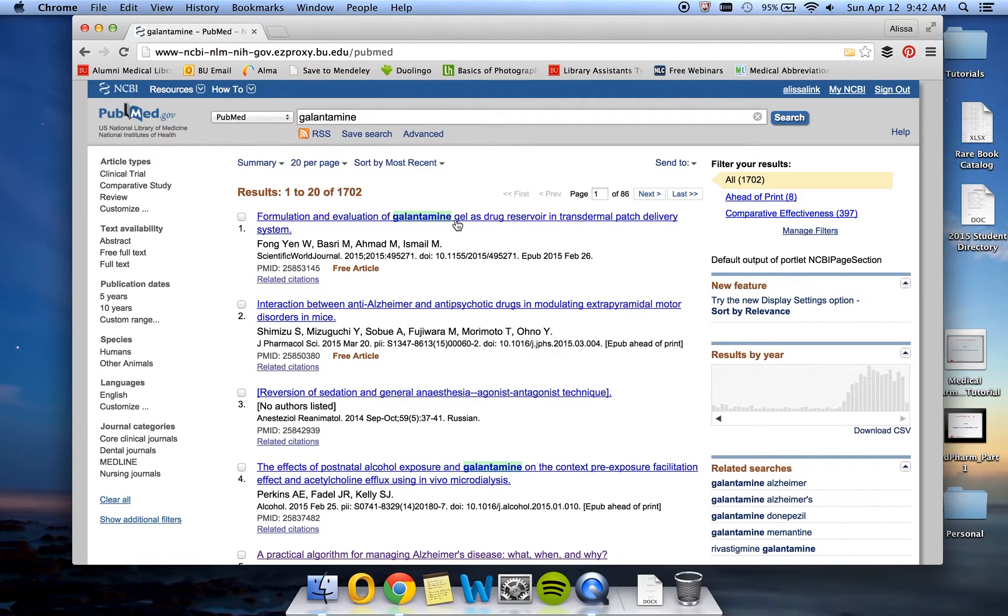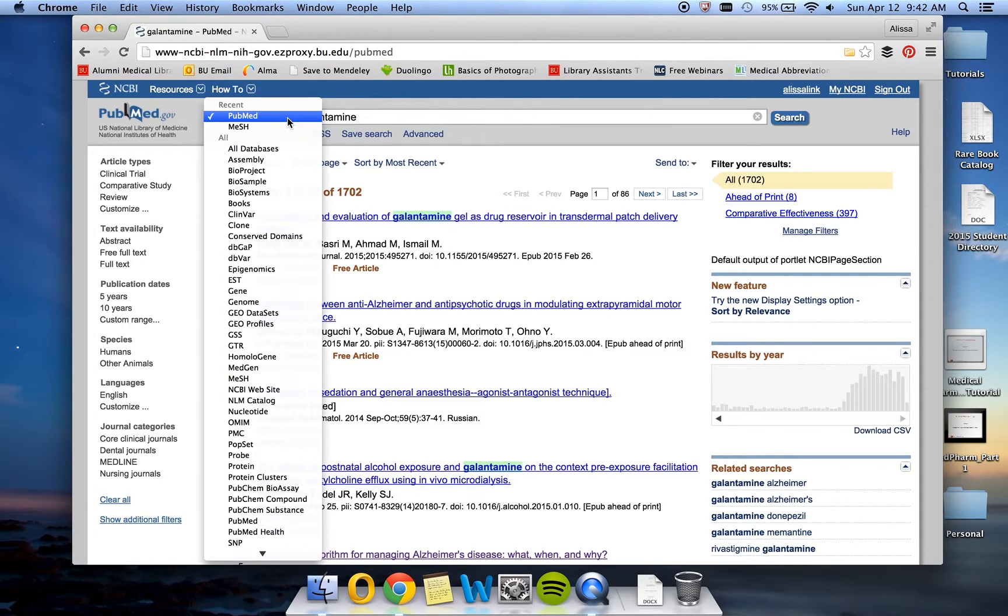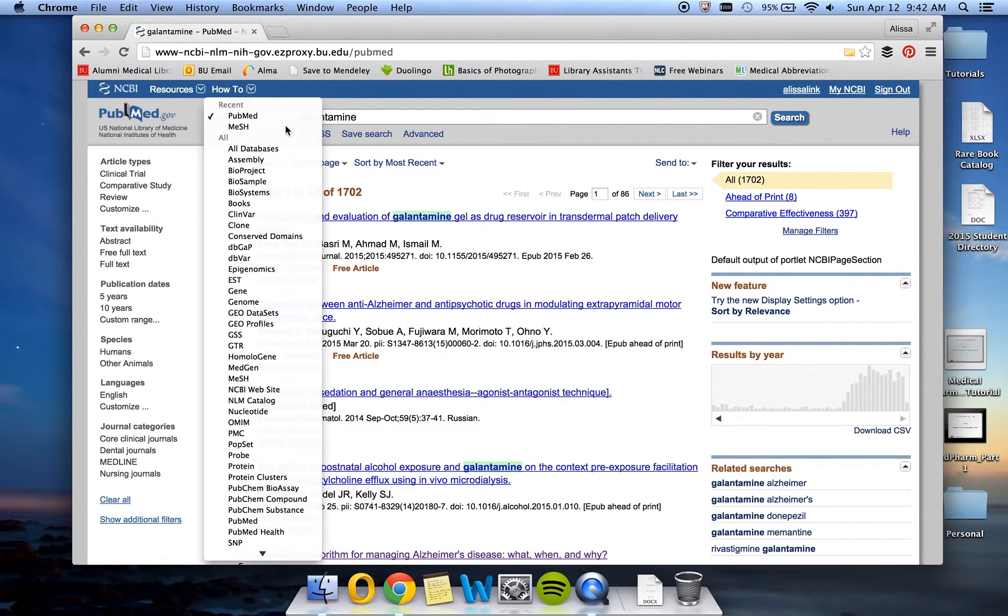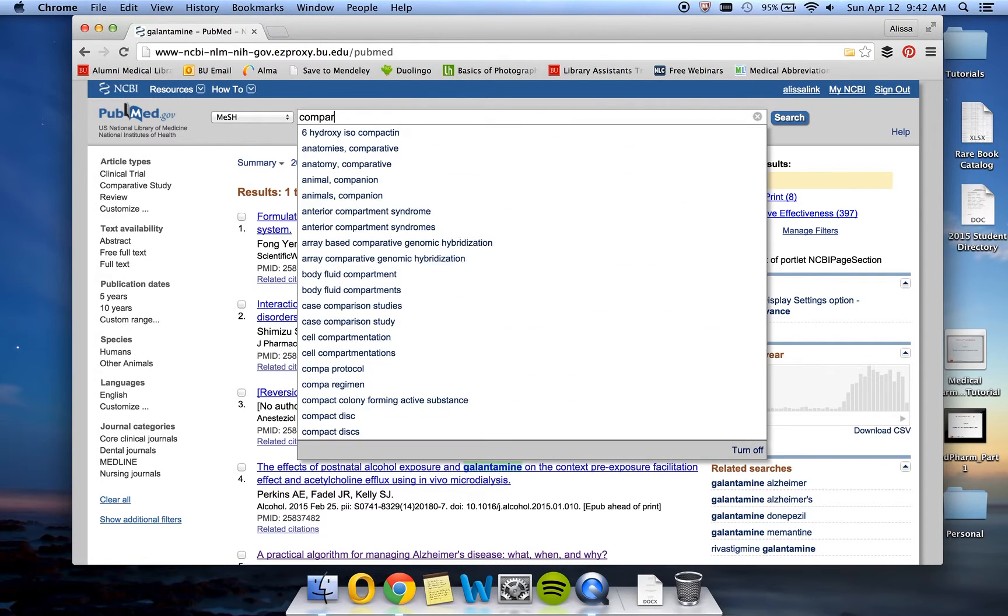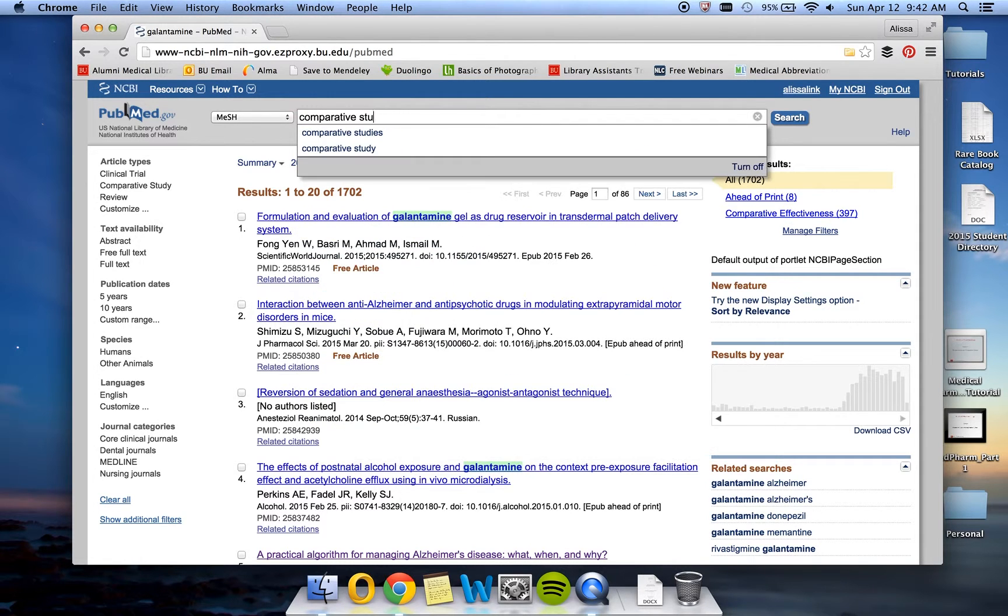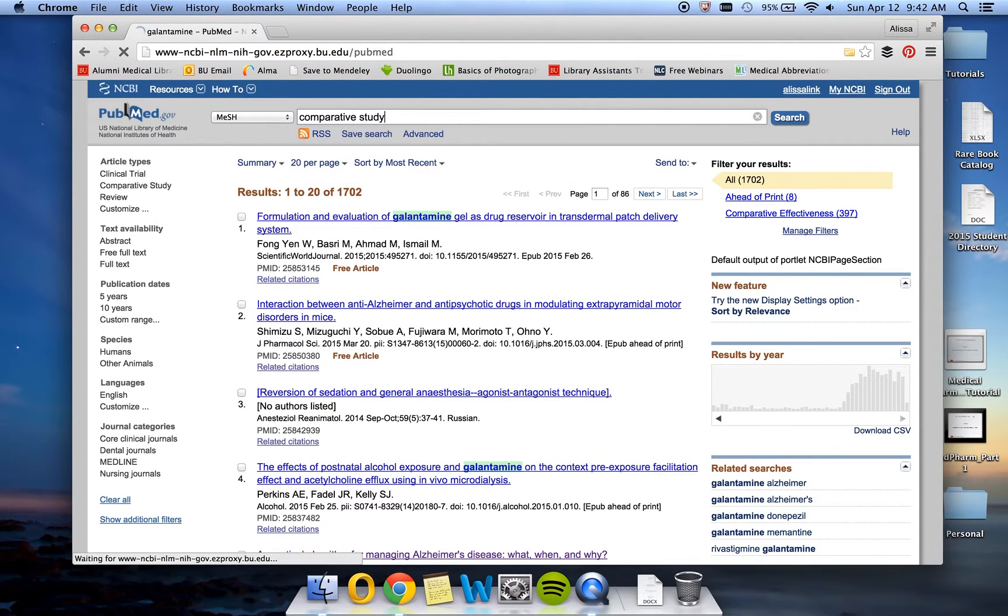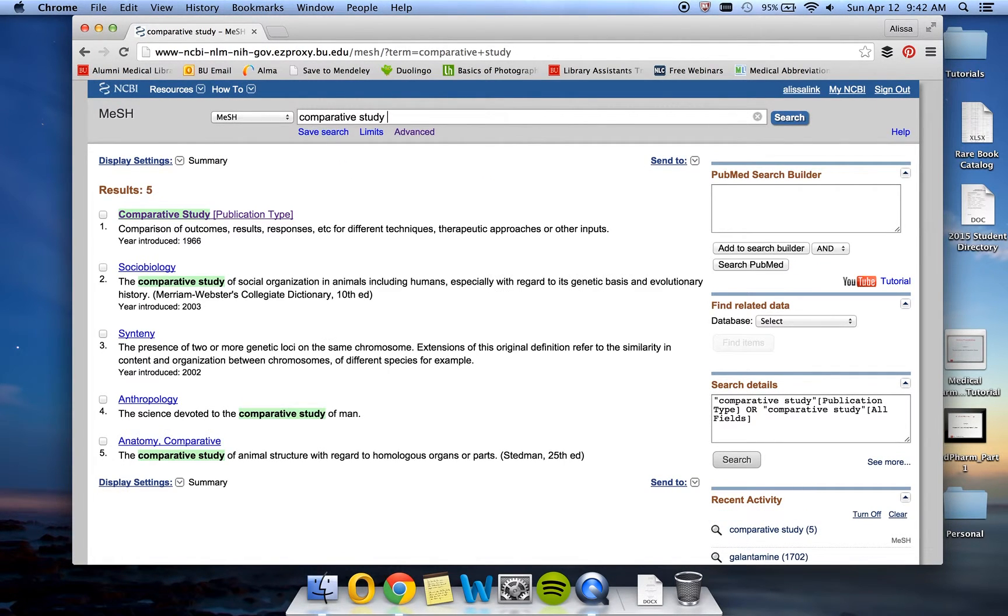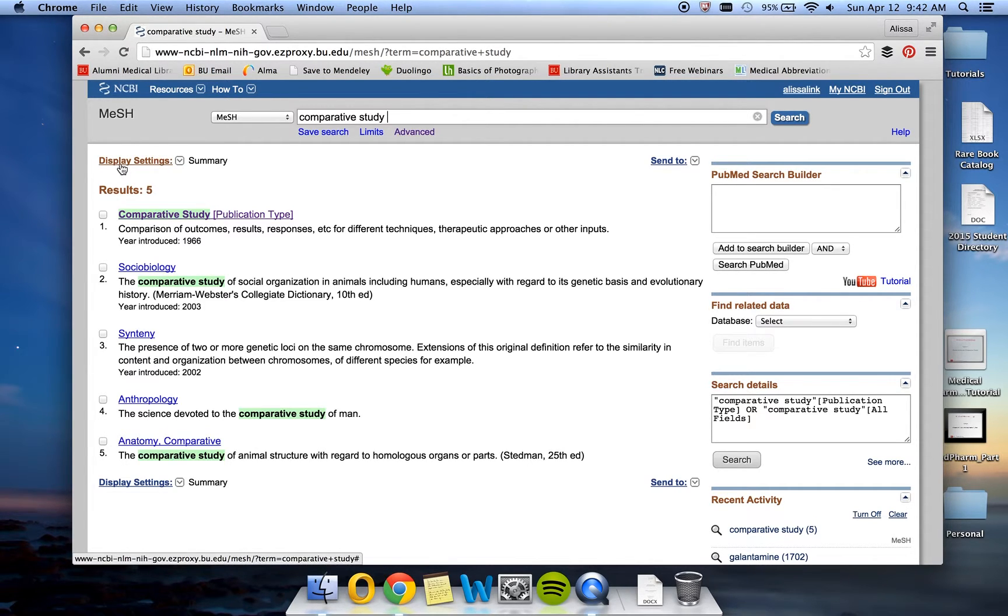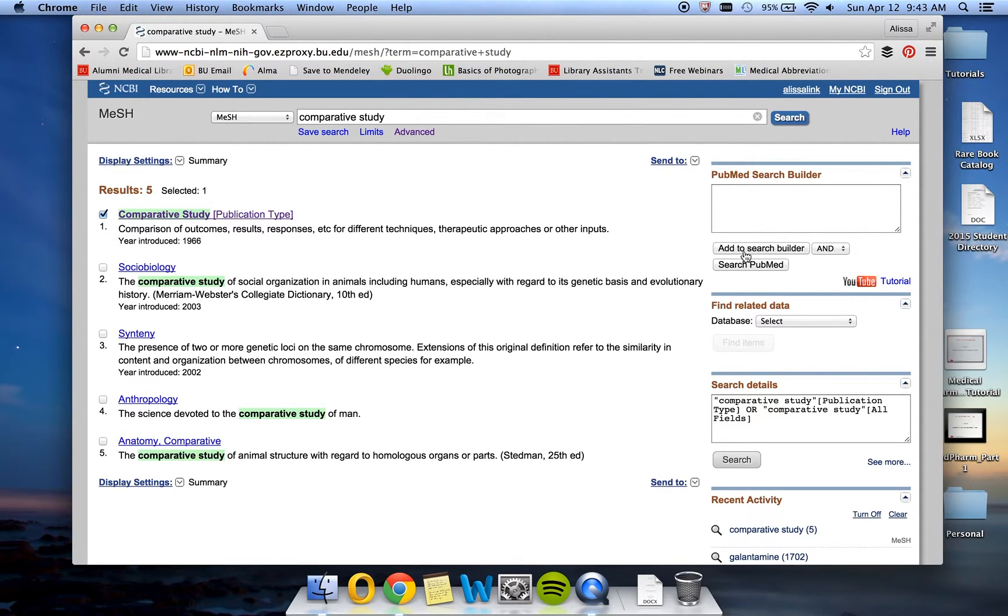Next, we're going to go ahead and change our database that we're searching from, from PubMed up here to MeSH. Type in Comparative Study. The first result is Comparative Study Publication Type. And this is what we're looking for. So go ahead and click in the checkbox here and then click Add to Search Builder.